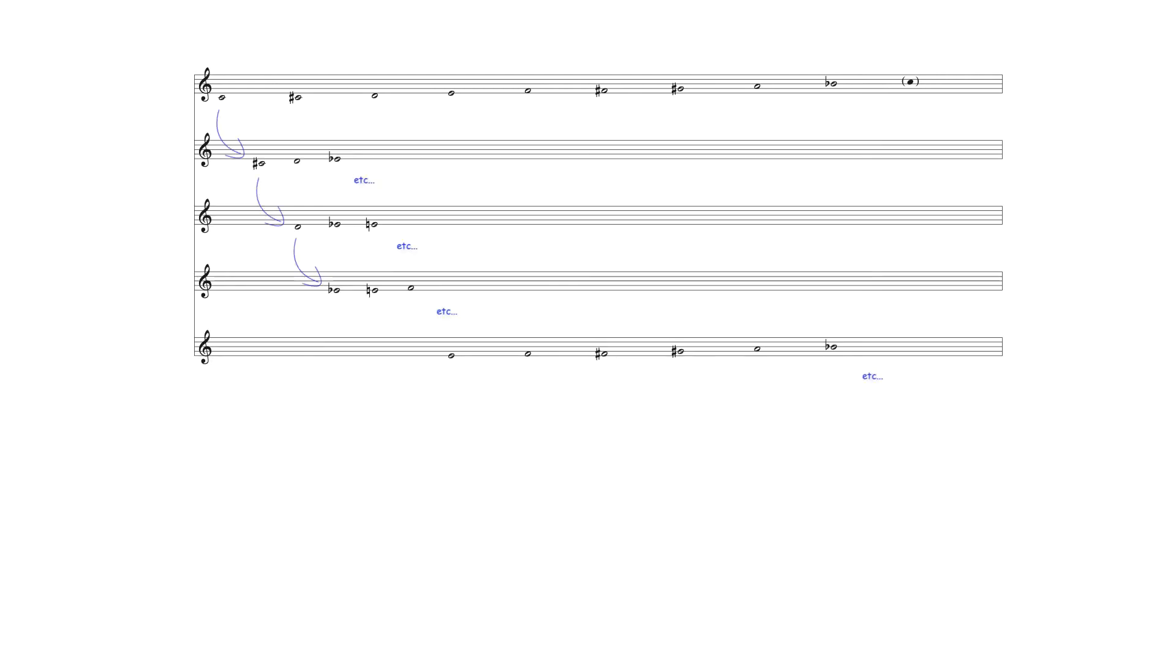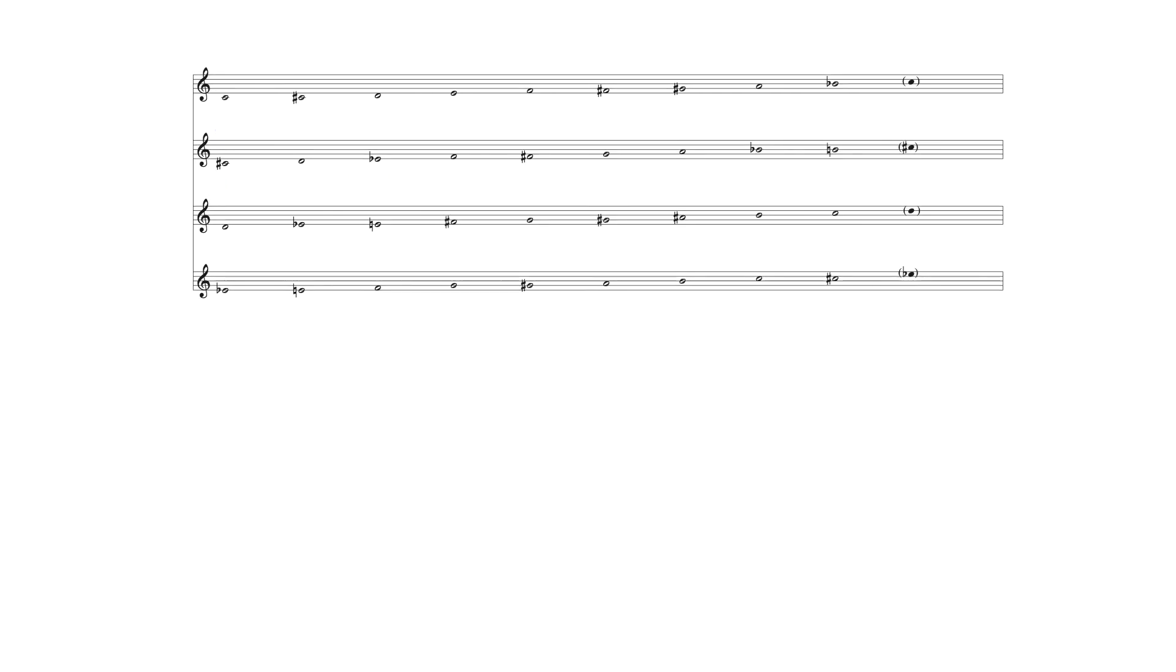The scale's intervallic configuration produces the limited transposition of Messiaen's label, and the scale can only be transposed by semitone three times before a fourth transposition duplicates the original scale beginning on another of its notes. There are therefore only four enneotonic scales.